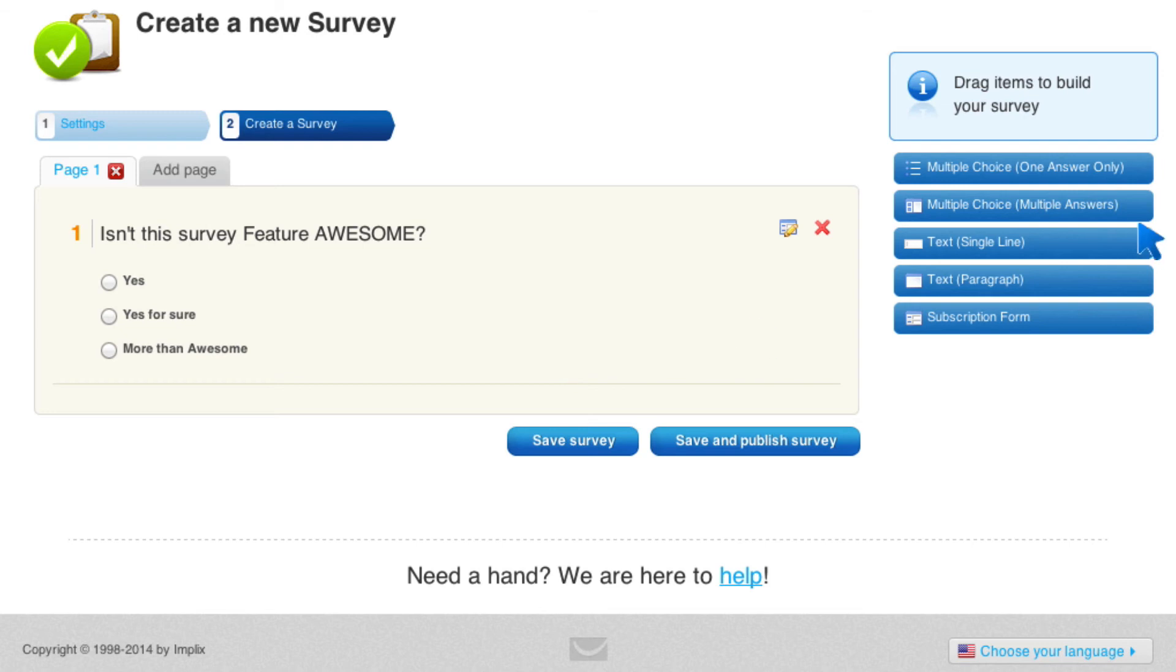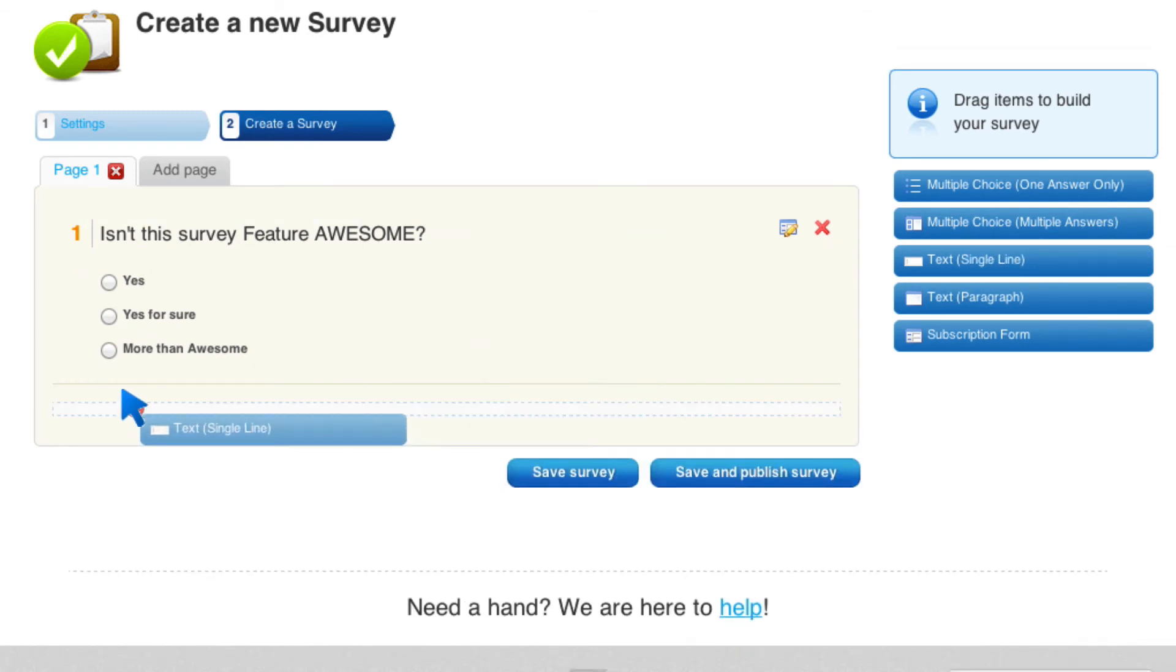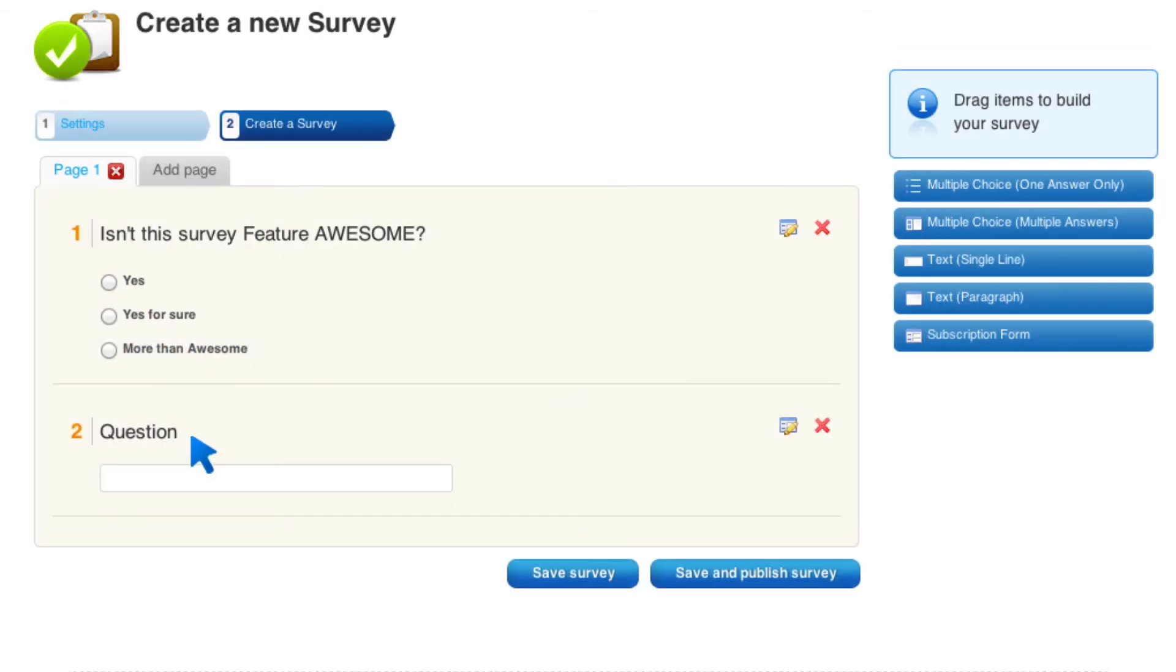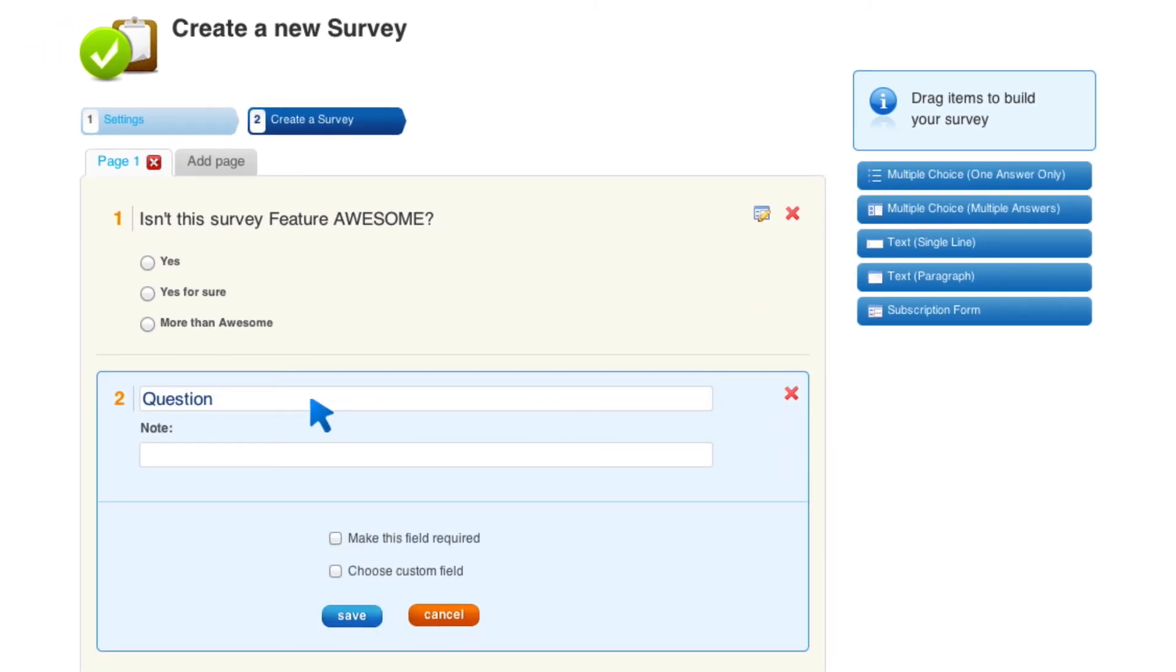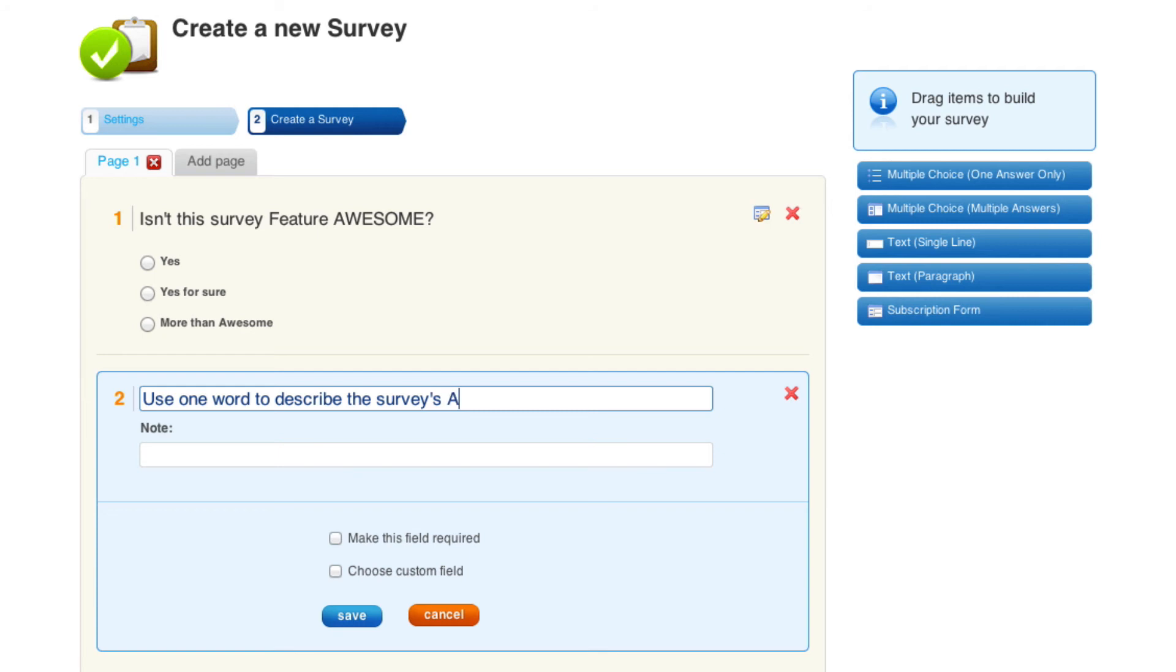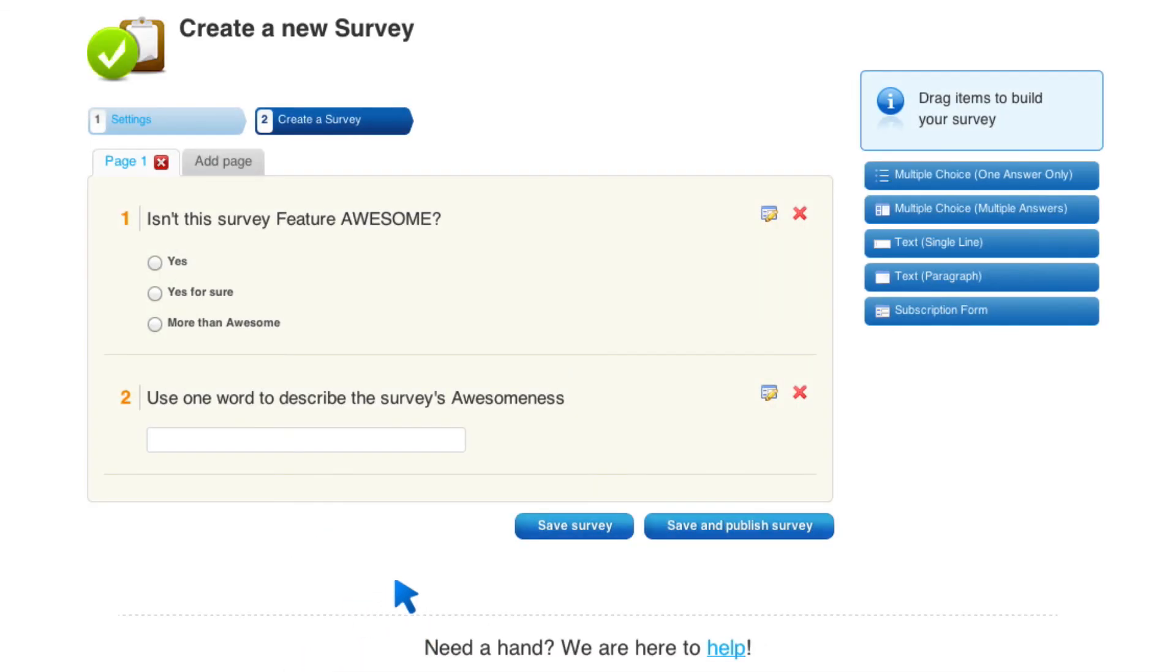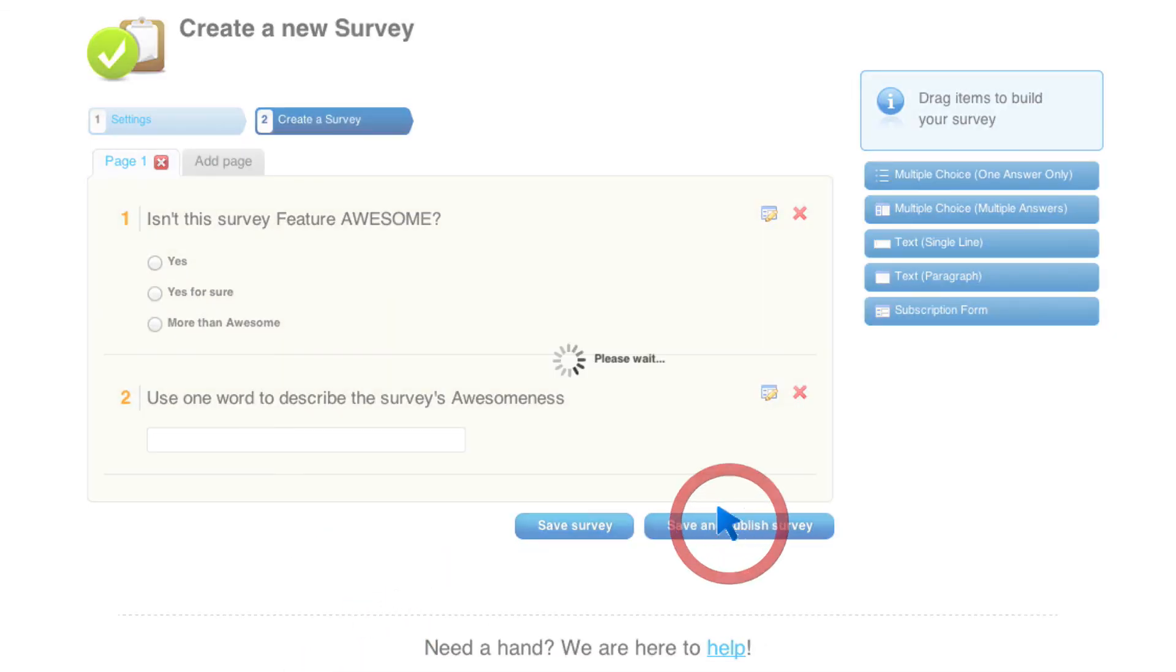And then you can add more things. You can add text like I'm going to just put for the question, use one word to describe the survey's awesomeness. I must be bored. All right. I'm going to go ahead and save that. And then I'm just going to save and publish the survey.